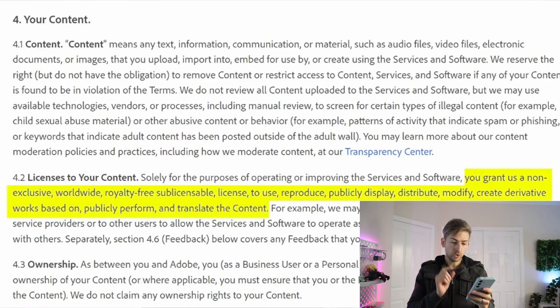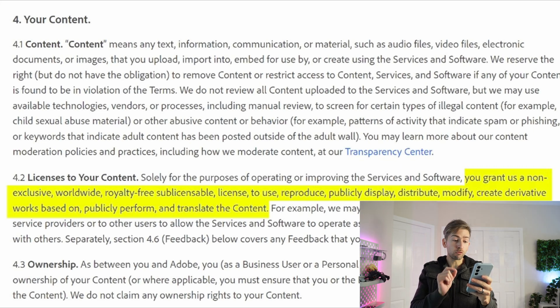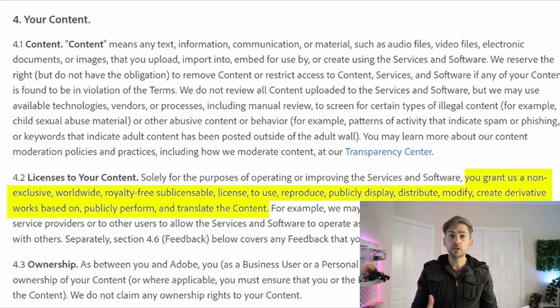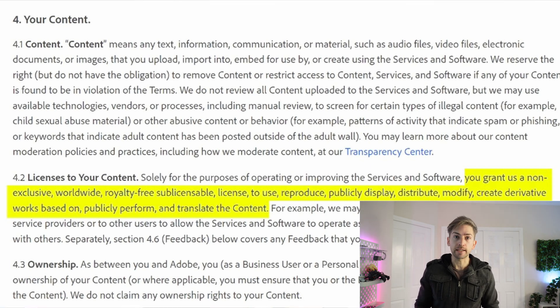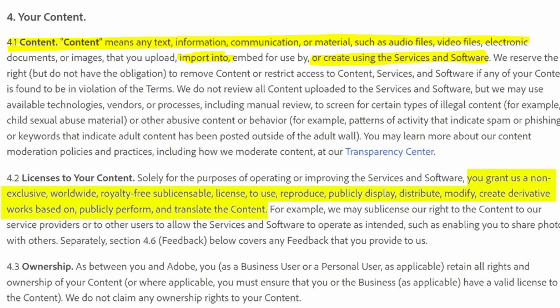Within these terms and conditions was the ability to license your content. You grant us a non-exclusive worldwide royalty-free license to use or reproduce any work that you create. That's insane by itself, but when you look at section 4.1, where they define what content is, they define content as anything that you put into their software. If you're editing something on Photoshop or simply importing video into Premiere Pro, Adobe now has a complete license to all of your footage — basically anything you use within their software.